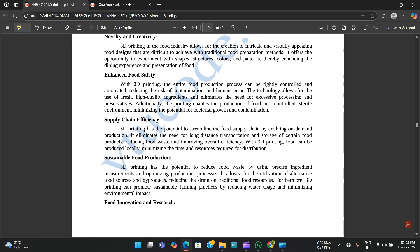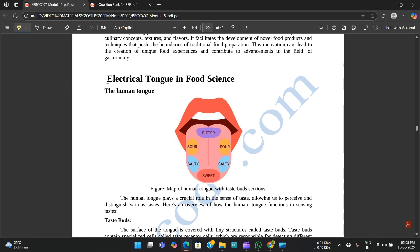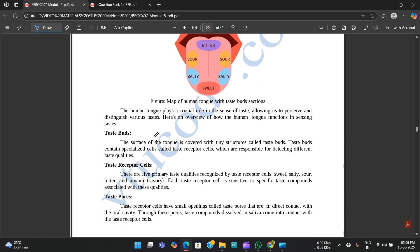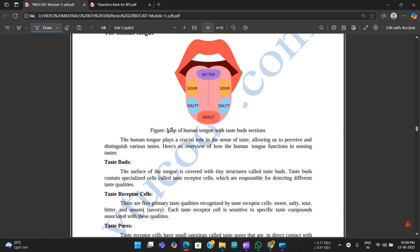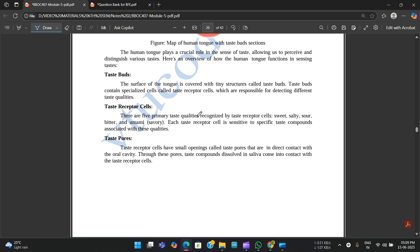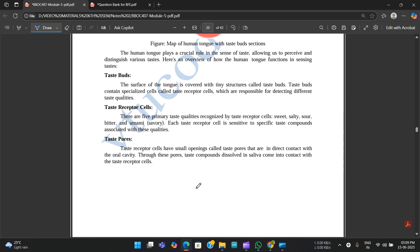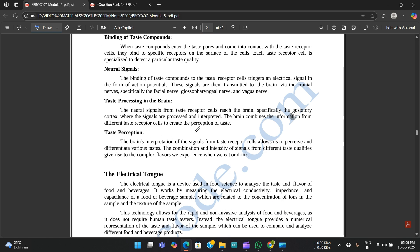Electric tongue is very, very important and you need to study this. A human tongue diagram is shown with taste bud sections for bitter, sour, salty, and sweet. Taste buds are the senses of the tongue. The components covered include taste receptor cells, taste pores, binding of taste compounds, neural signals, taste processing in the brain, and taste perception.